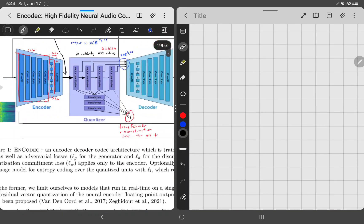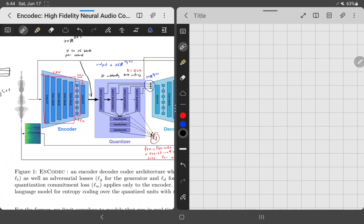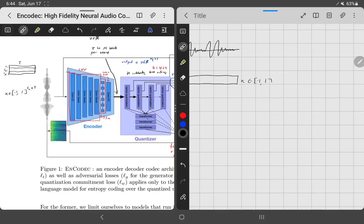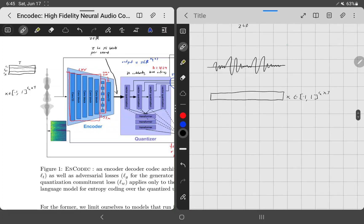Let's break it down step by step. Starting with the encoder: we have a waveform, our raw signal, which they call x. The vector x is normalized between -1 and 1. It has c_a channels and the waveform is T values large. For example, if this is a two-second audio clip sampled at 16k, then T equals 32,000. Sound usually has one or two channels — like left and right in headphones.